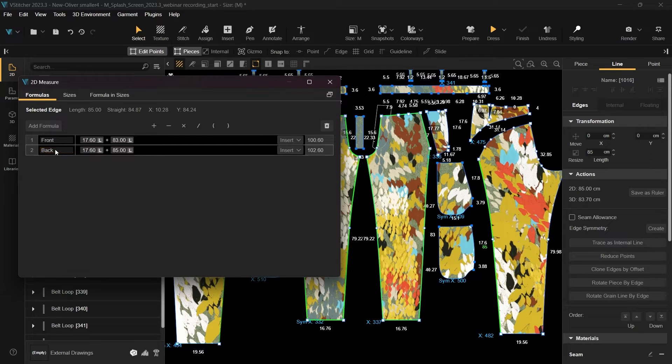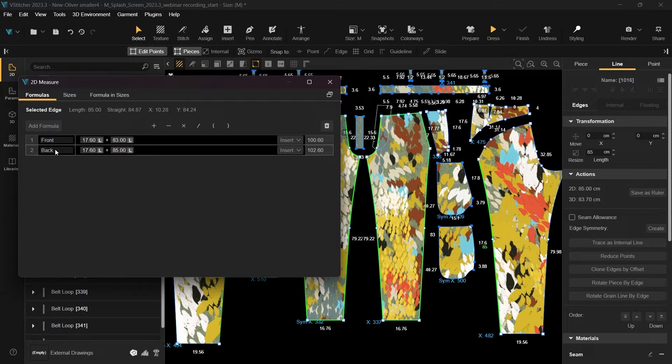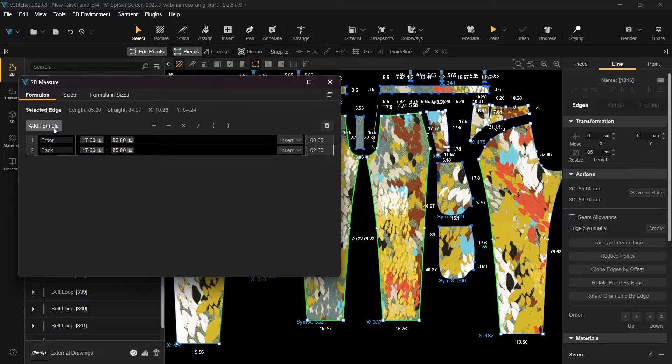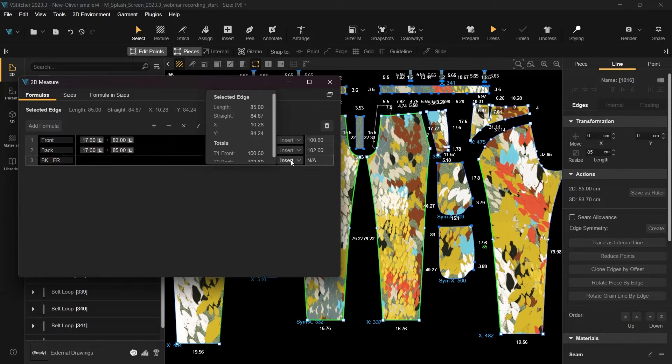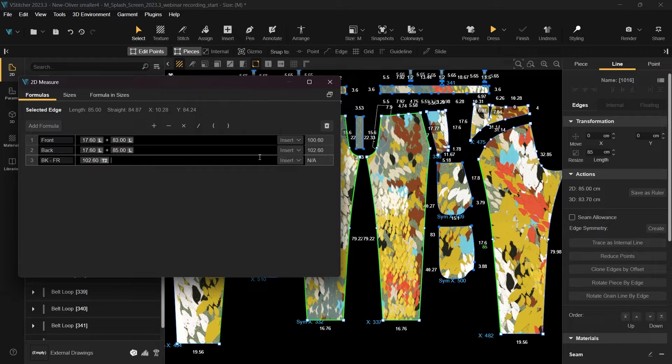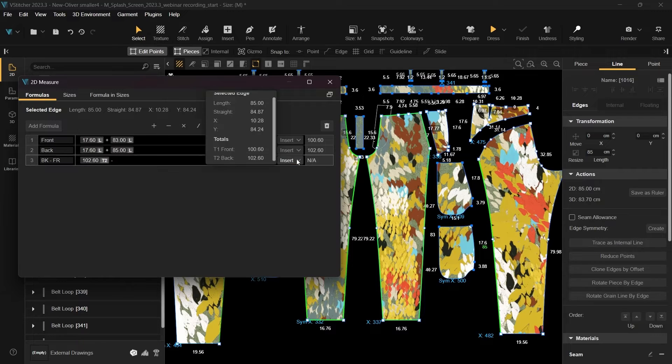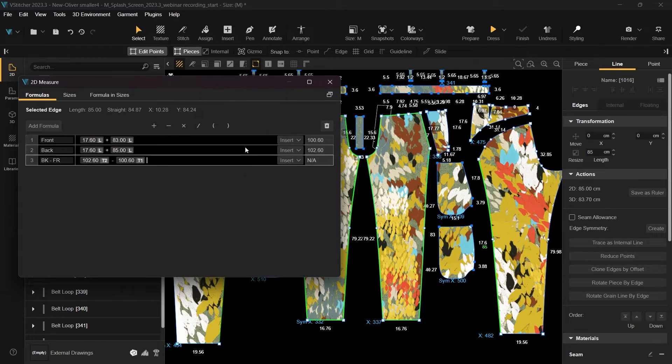When reviewing the calculation, you'll notice that the sum results are not identical. For this type of pattern, the length of the front and back pieces should be identical. Another method to assess if the edges match is by creating a new formula that subtracts the sum amounts. If the lengths match, the result should be zero.